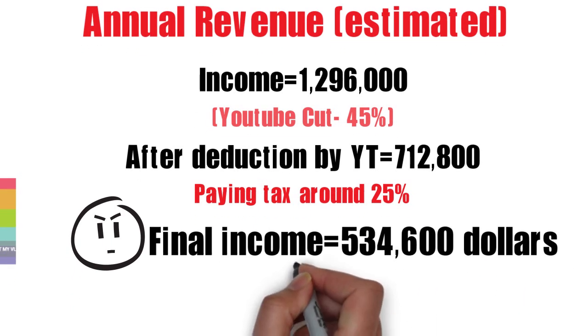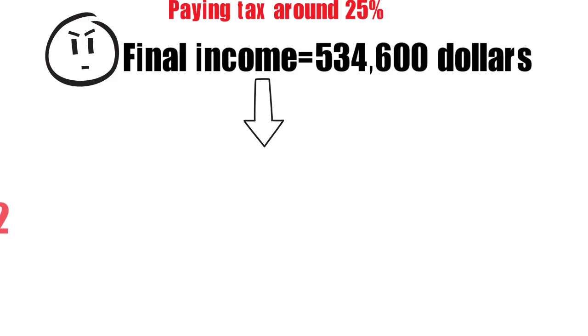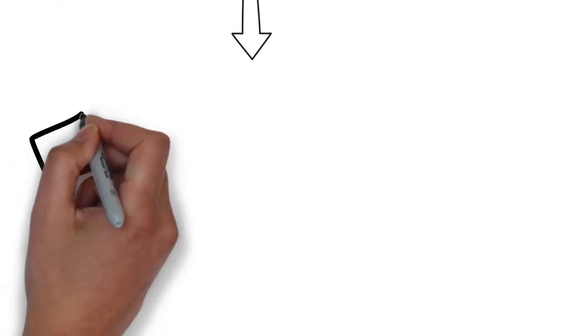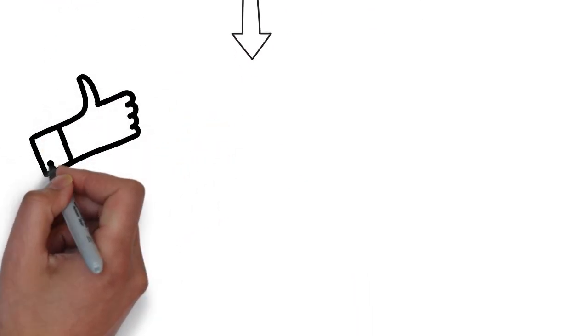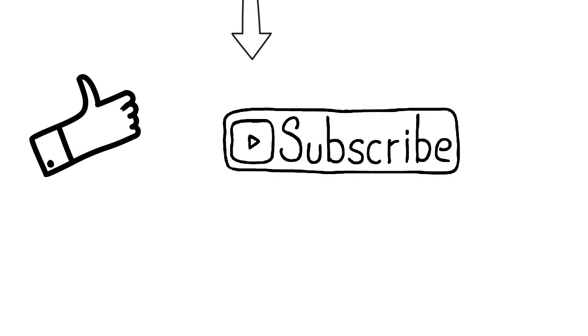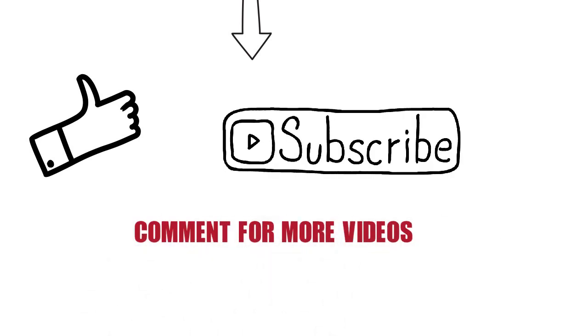Remember guys, it is just an estimate. If you like my video, give it a thumbs up and subscribe to my channel for more videos. Comment for more videos. Thank you.